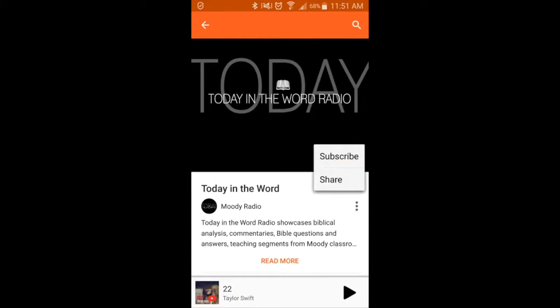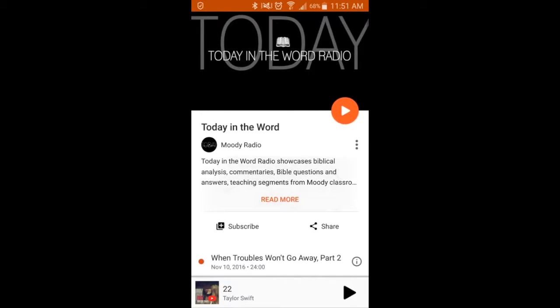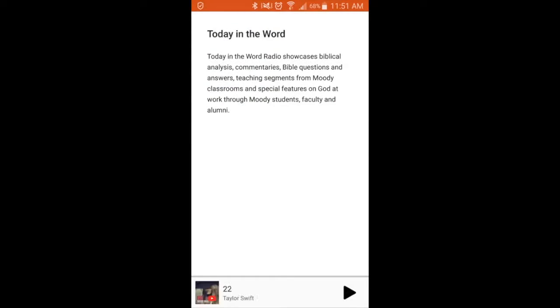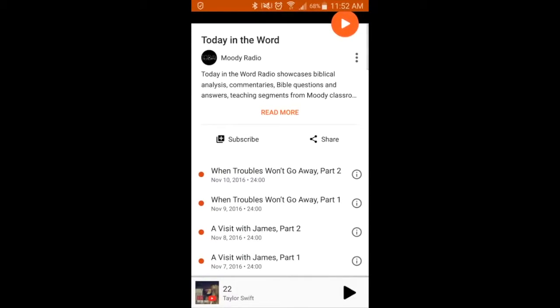If you click on Today in the Word, you'll see the little three-dot button where you can share and subscribe. You can click Read More to find out more about the particular program that you're on.